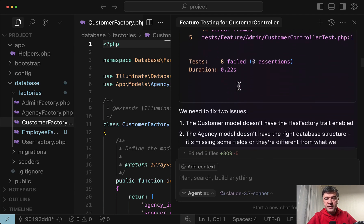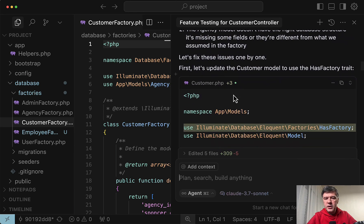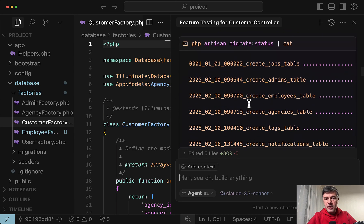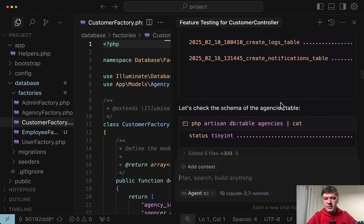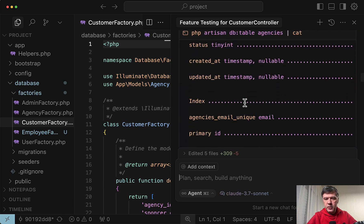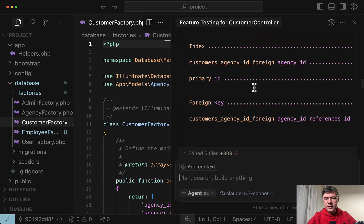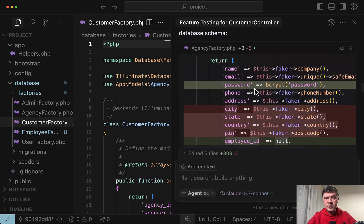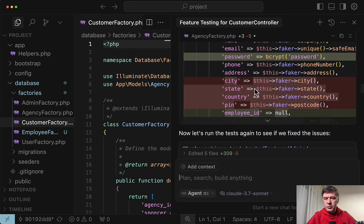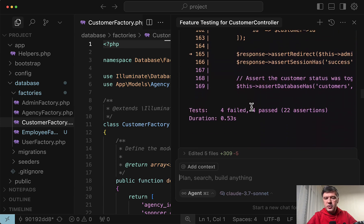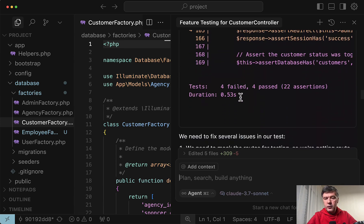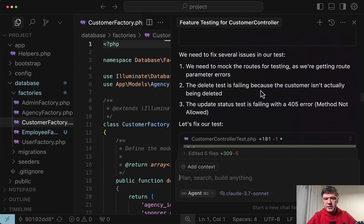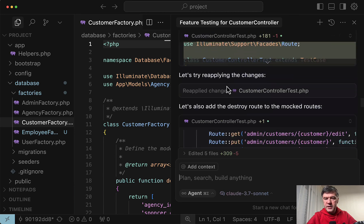But 8 failed tests. And also customer doesn't have factory. And the model needs to be changed. And in this case it's asking me to run the migrate status command. Also DB table from Laravel. And then for a specific table of customers. And then it found what it needed. So I had to assist the AI assistant to make changes in the factory. Try again. 4 failed. 4 passed. It's something. Several issues in our test. Mock the routes for testing. As we're getting route parameter errors. Fix the test.